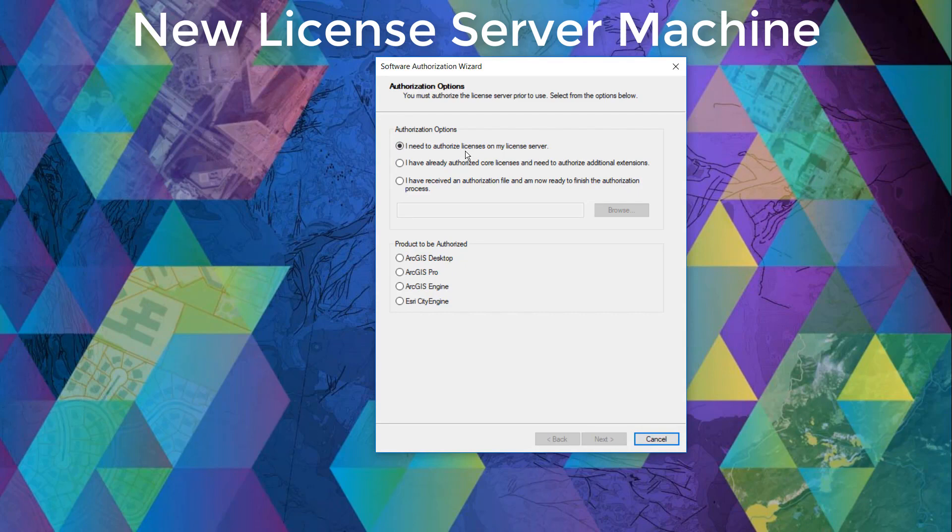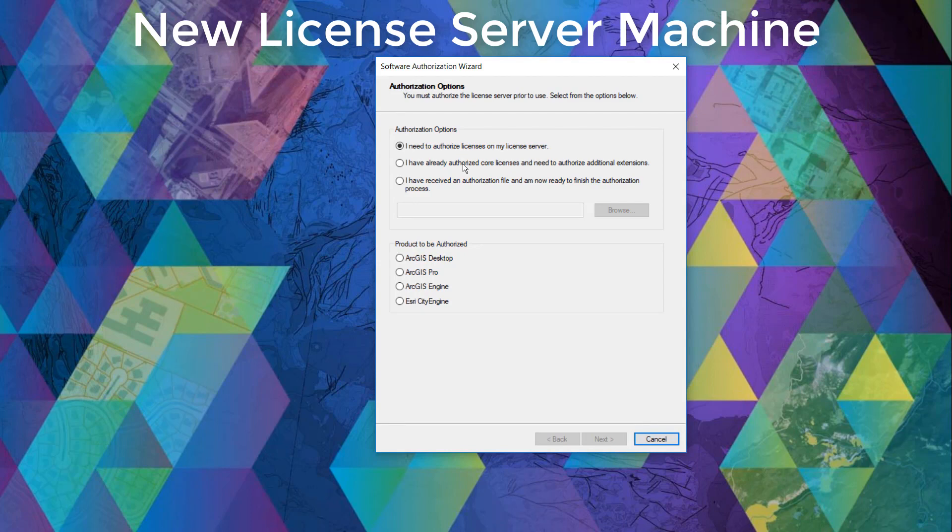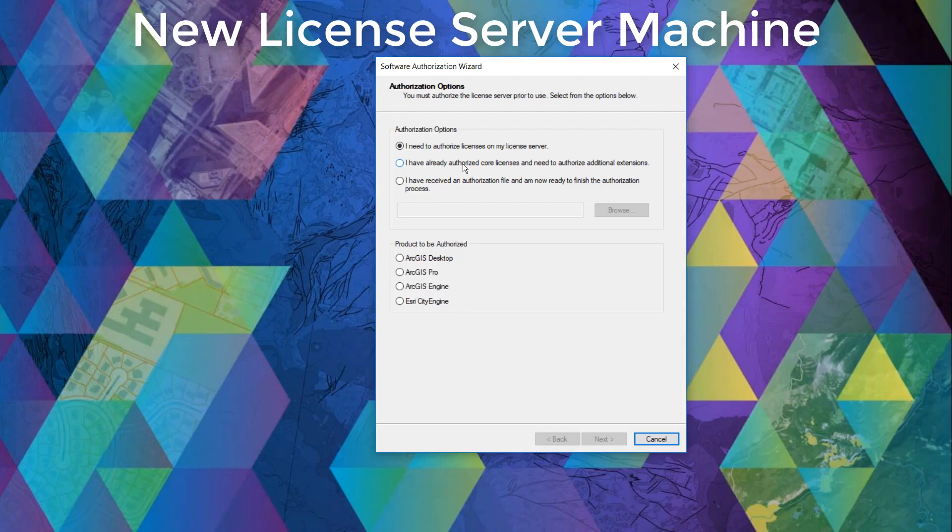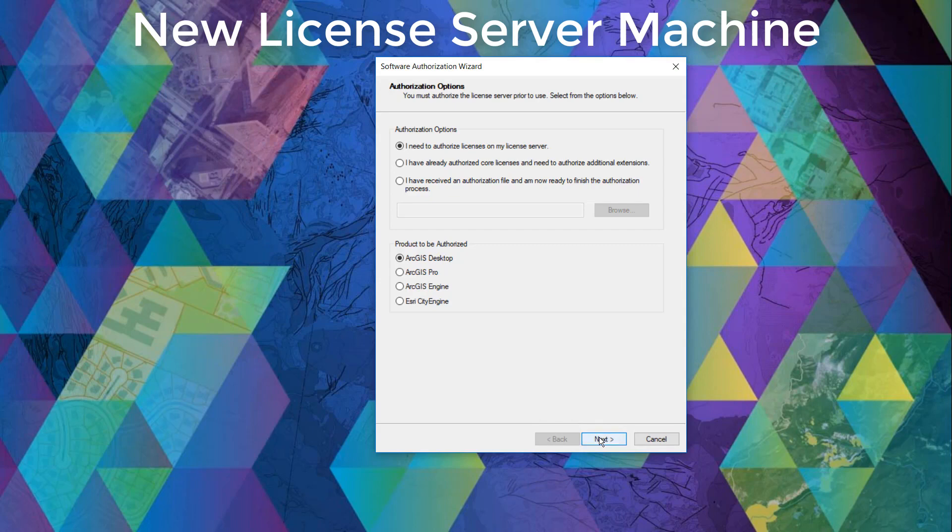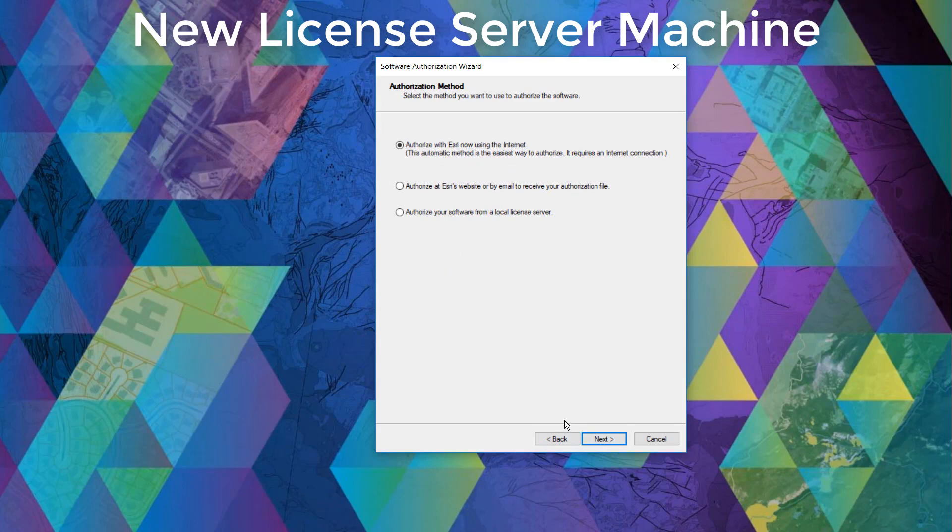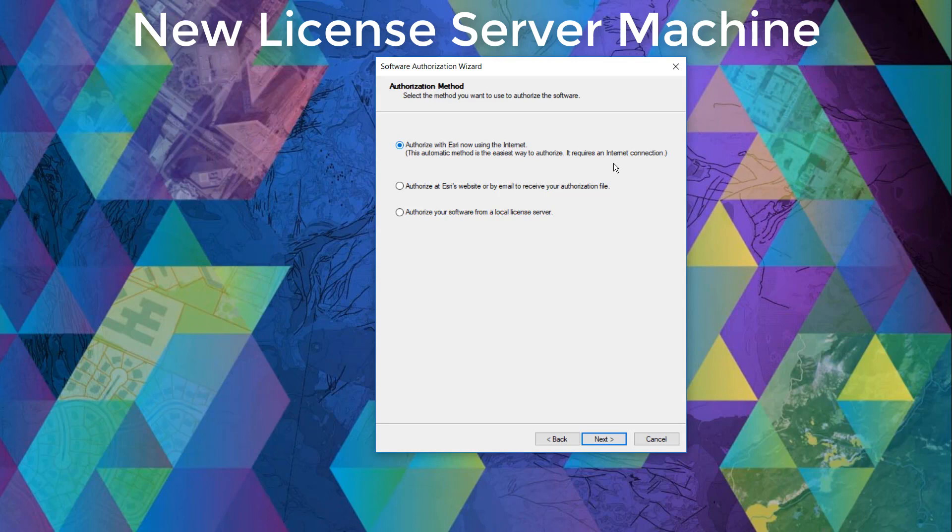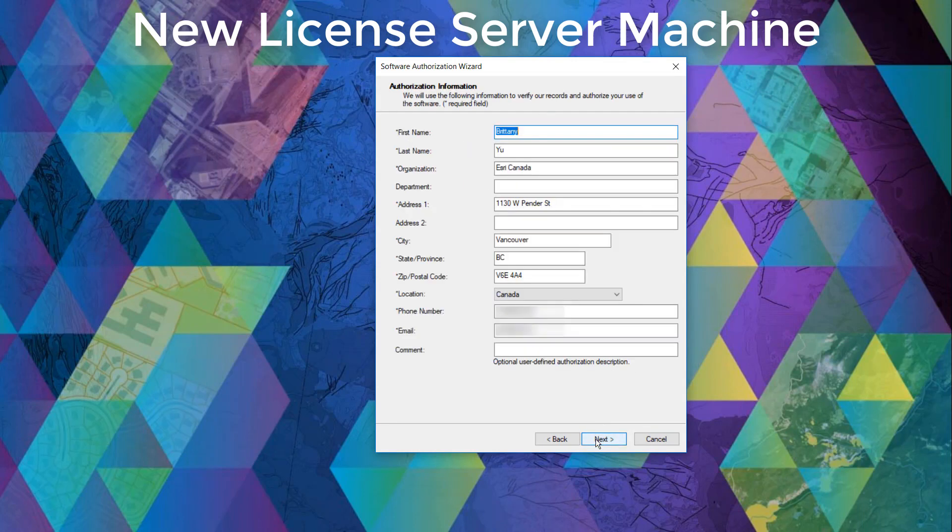And the third radio button is if you received a provisioning file and would like to expedite your authorization process. And we have another video coming out soon, so stay tuned. Then we'll need to select the core product that we are authorizing and in this case we're going to authorize an ArcGIS desktop license. So let's click next. In this page we will authorize with Esri now using the internet. We'll click next.